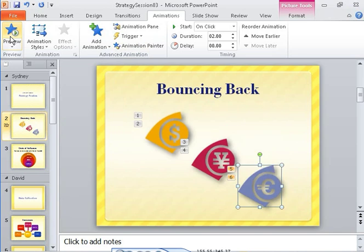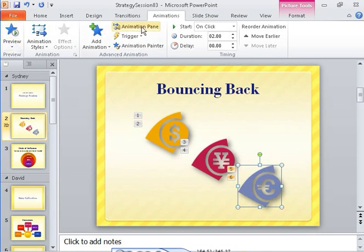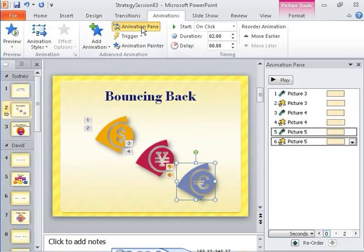Now, suppose you want each object to bounce onto the slide when you click the mouse button, but you want the growing effect to happen automatically, without you having to click. The easiest way to make this refinement is in the Animation Pane.